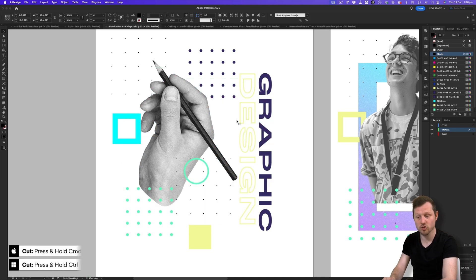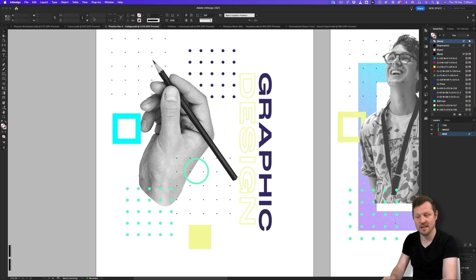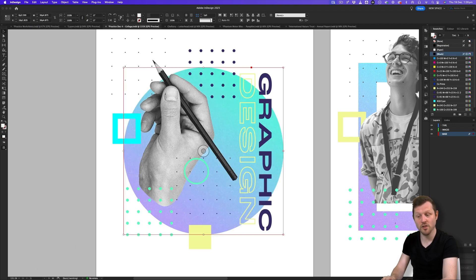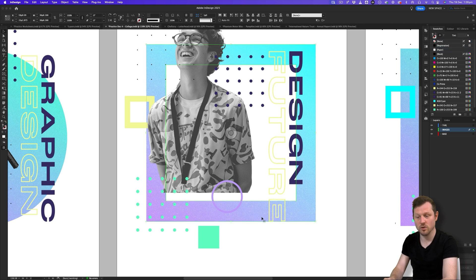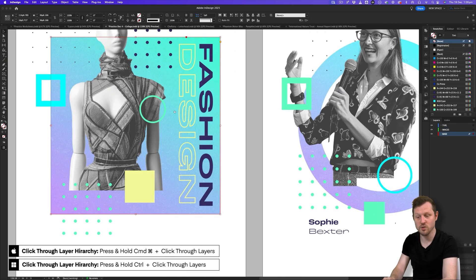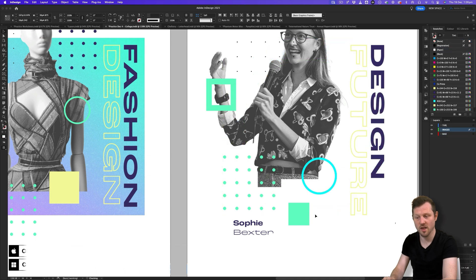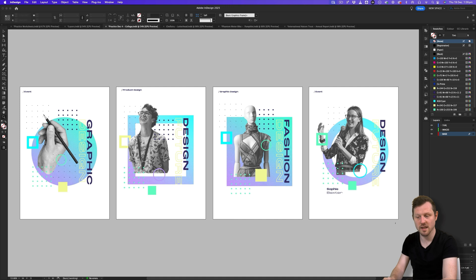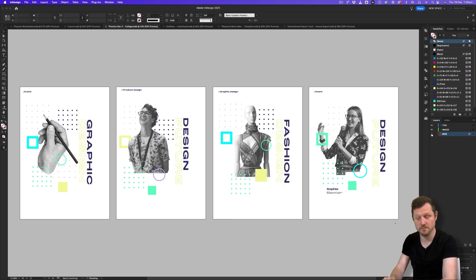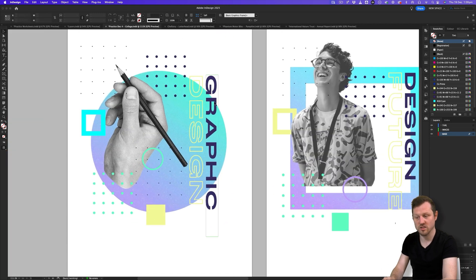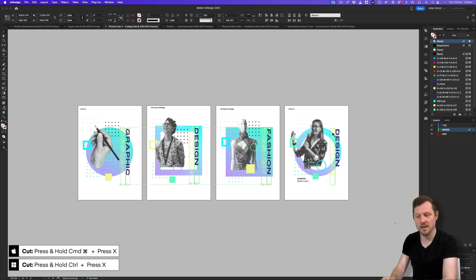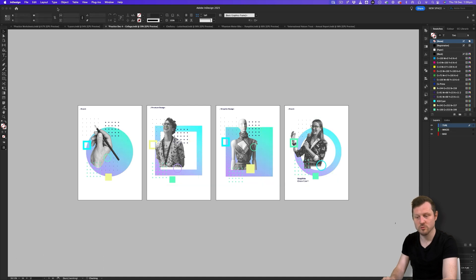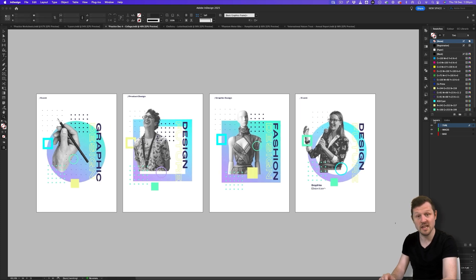With the background selected, I'll press Command+X on Mac or Control+X on PC to cut. I'll click on the base layer, come up to Edit and click Paste in Place — this pastes the background onto the new base layer. I'll do that again for the other background elements across each collage composition, clicking through object layers, cutting and pasting them onto the base layer. Then with the selection tool I'll select all the type objects, cut them, click on the type layer, and paste in place — this pastes the type frames onto the type layer, quickly organizing a busy composition.